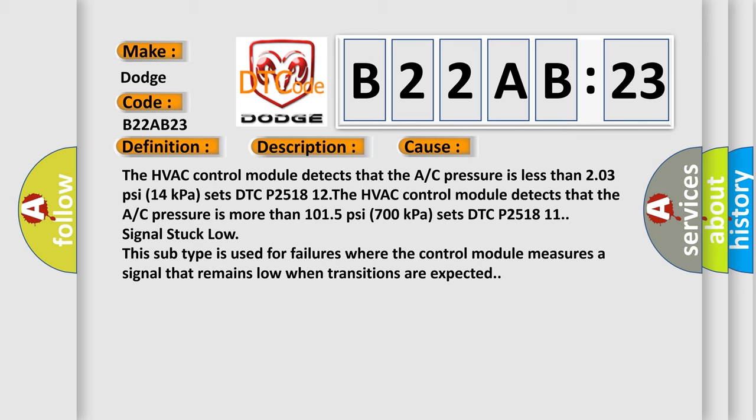Also, this subtype is used for failures where the control module measures a signal that remains low when transitions are expected.